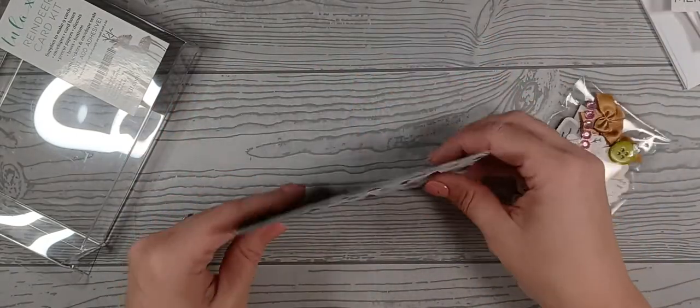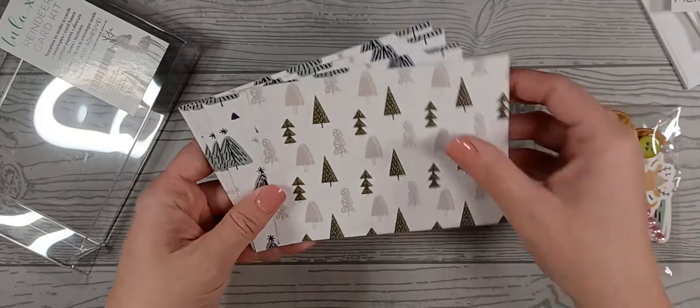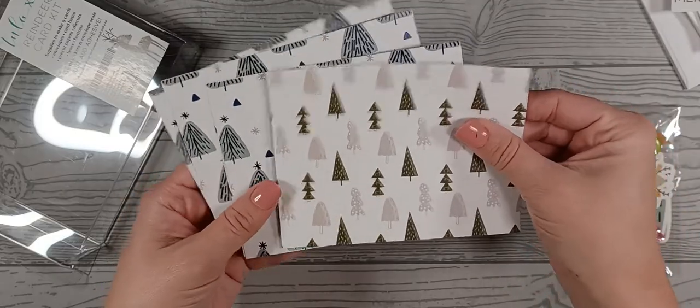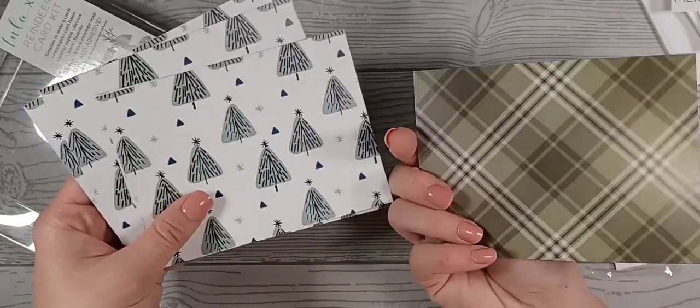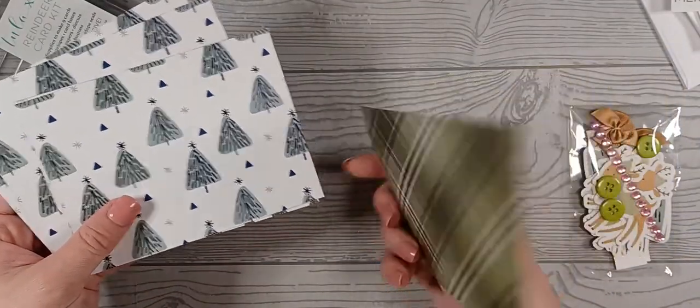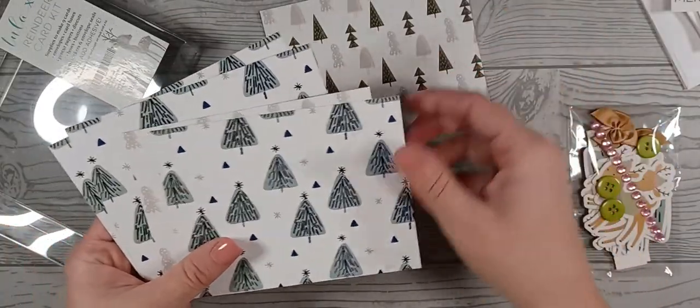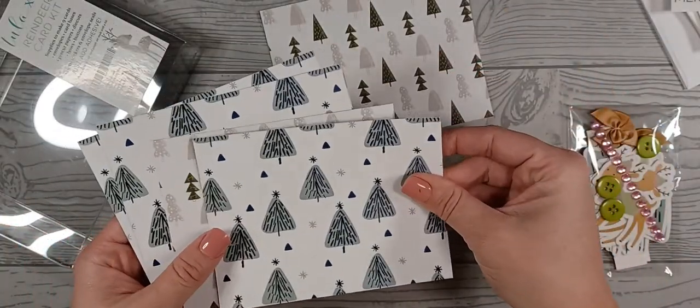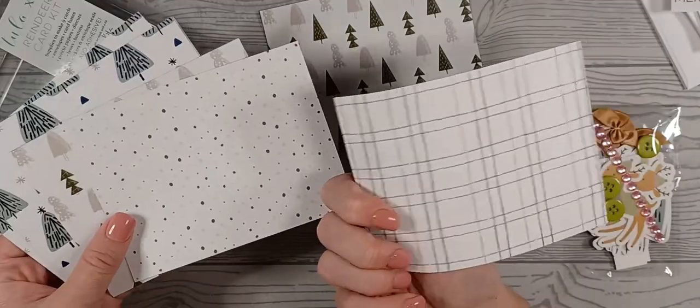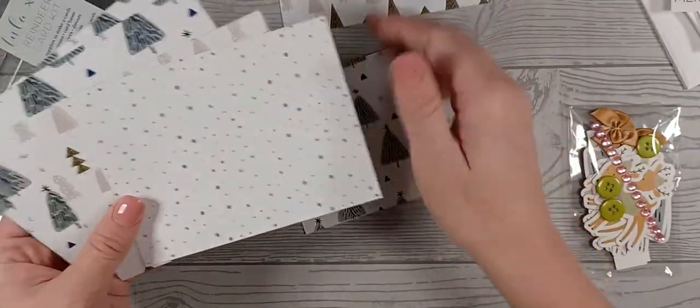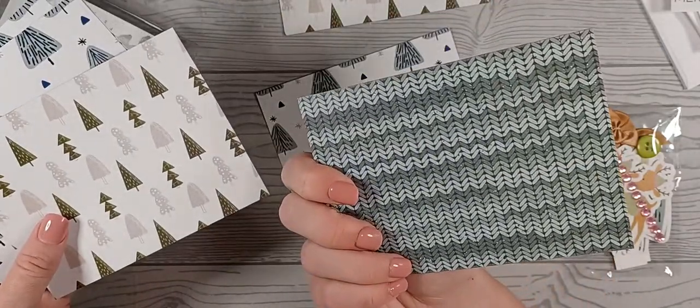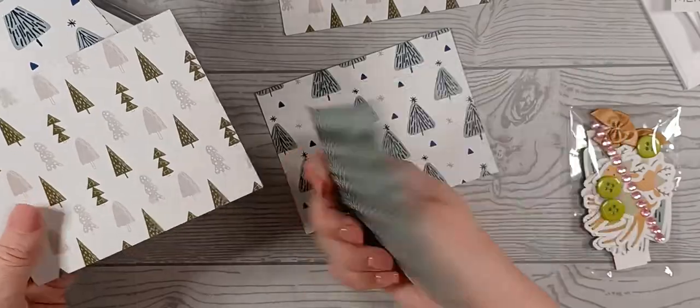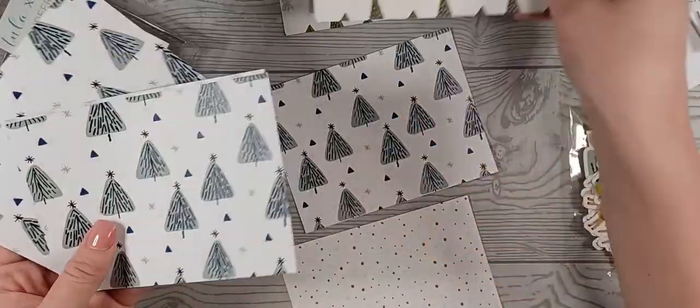And this is the pre-cut papers. And they are double sided to give you some more options. I think there's three sets of them.